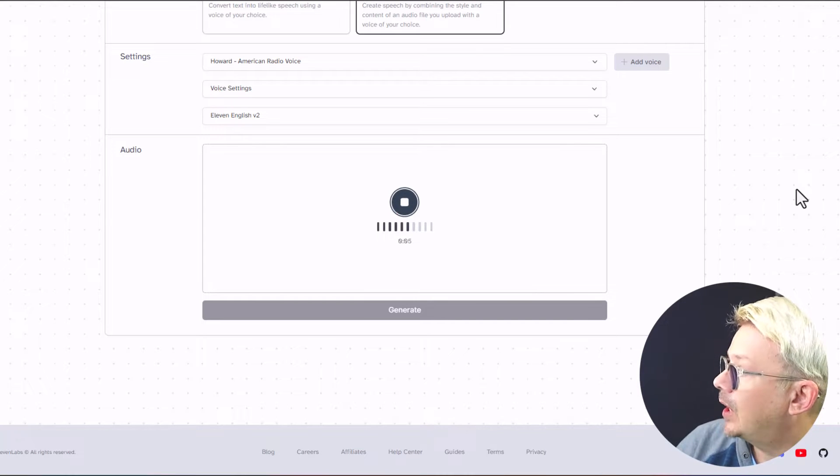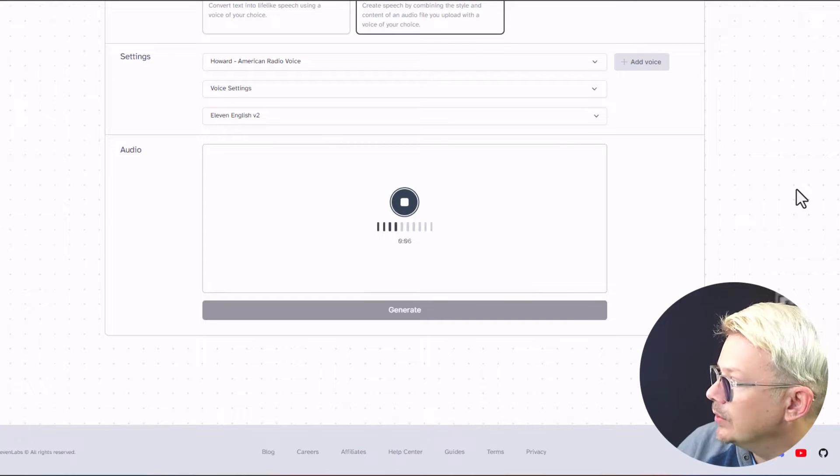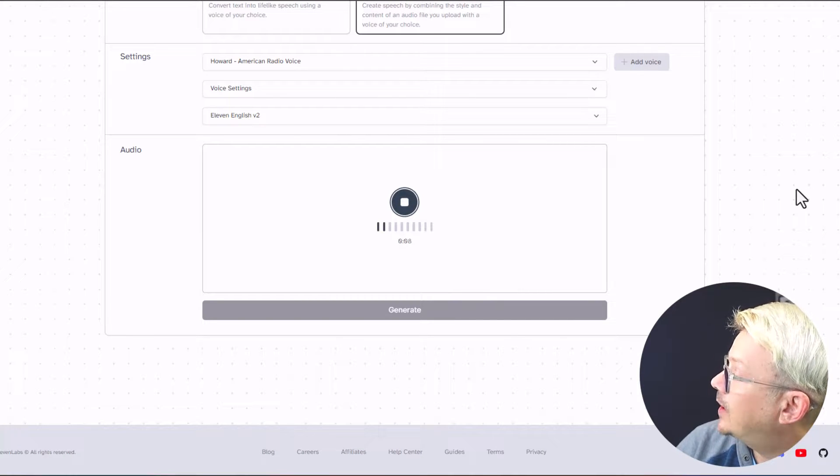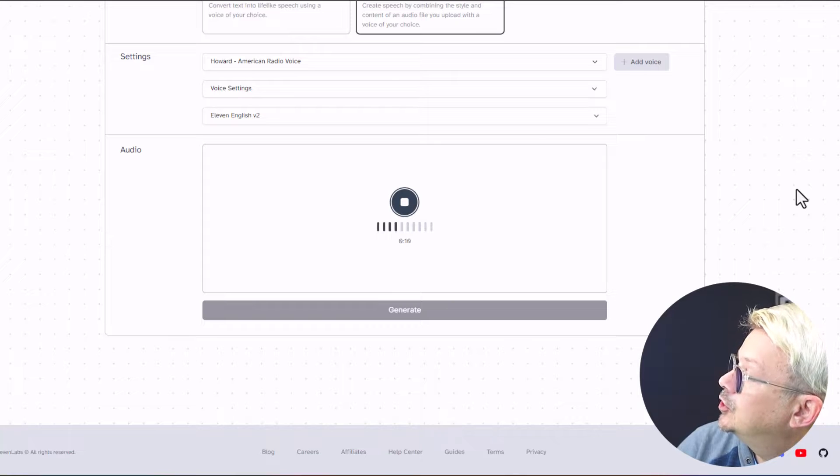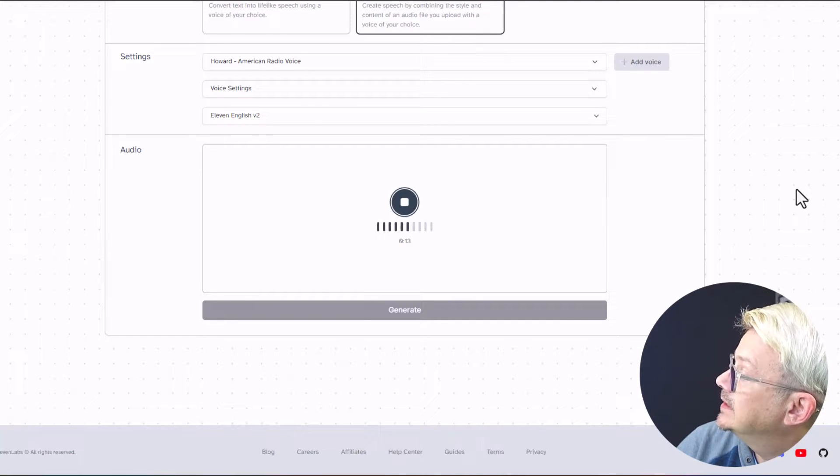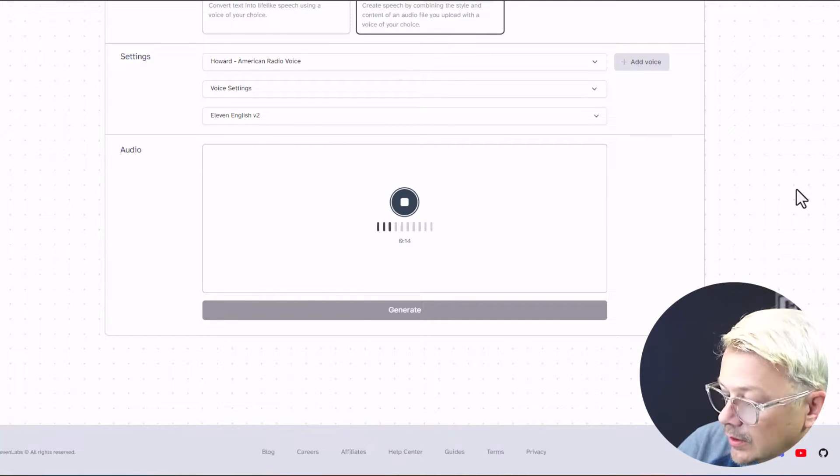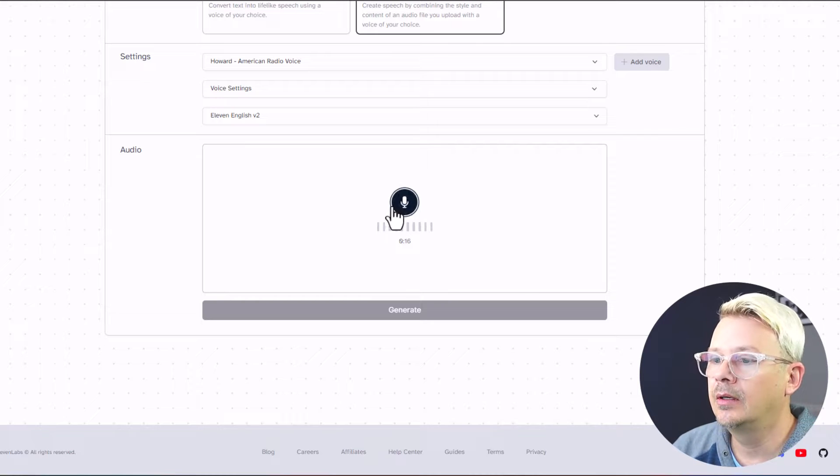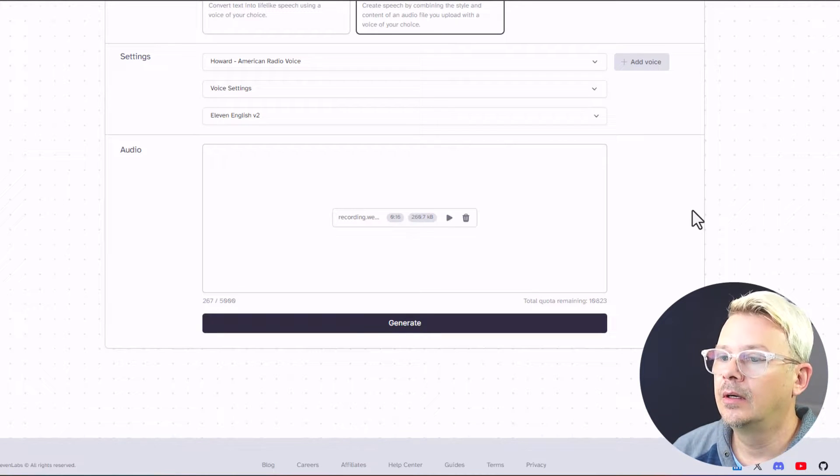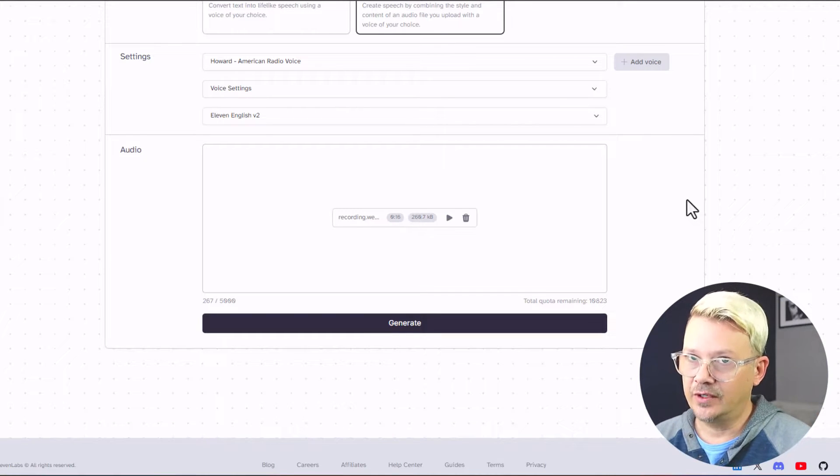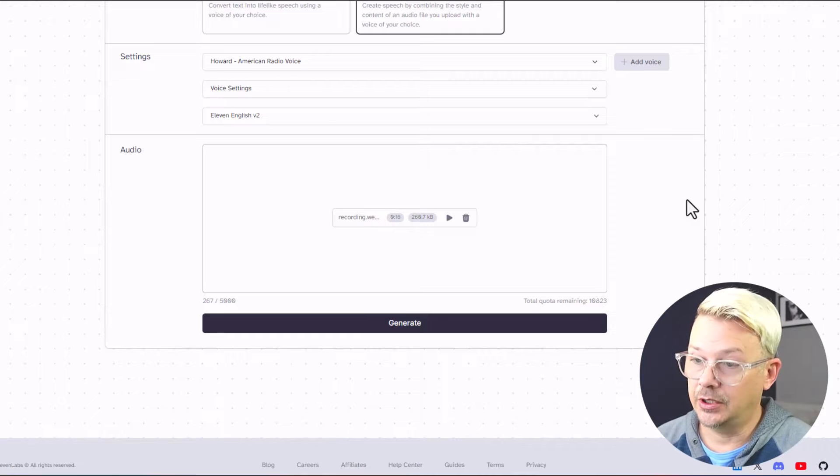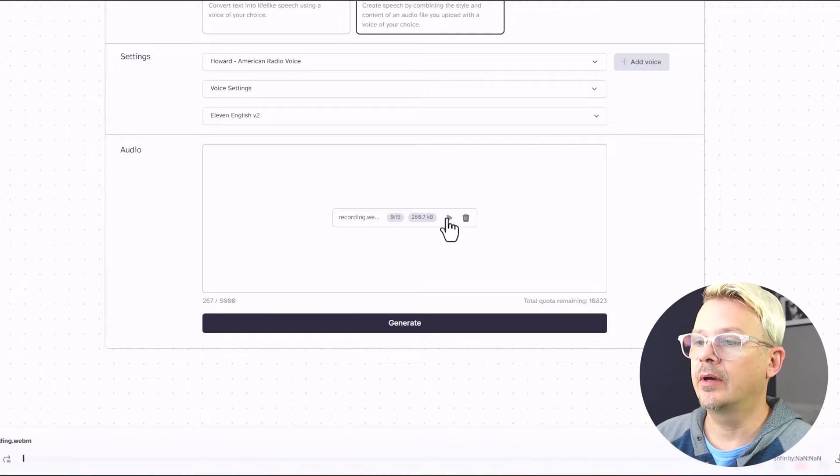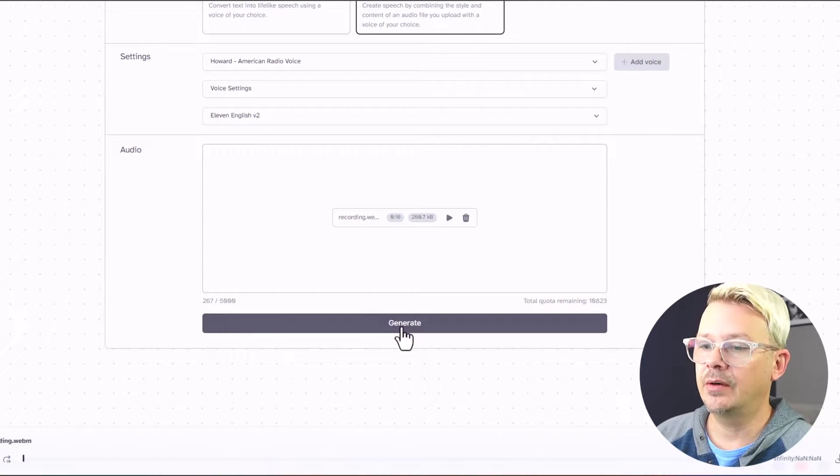Did you know that honey never spoils? Archaeologists have found pots of honey in ancient Egyptian tombs that are over 3,000 years old and still perfectly good to eat. All right, so you notice I put a lot of different inflection and crazy style in there. Okay, now let's generate.